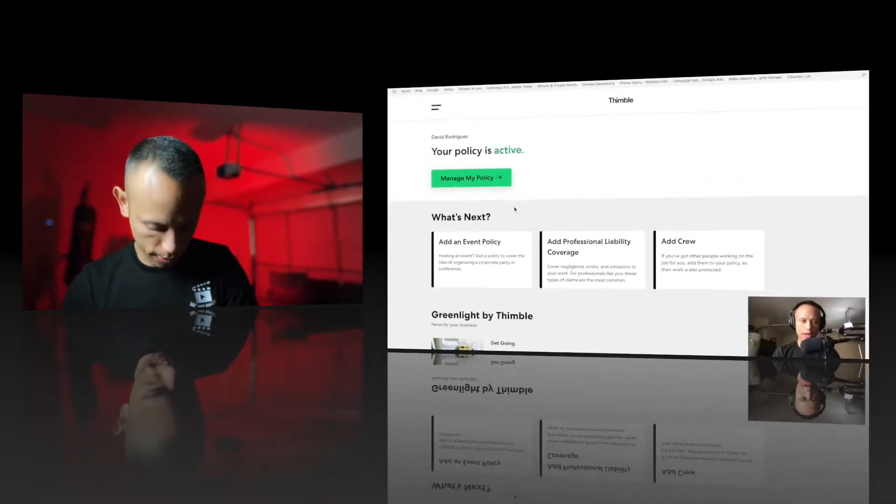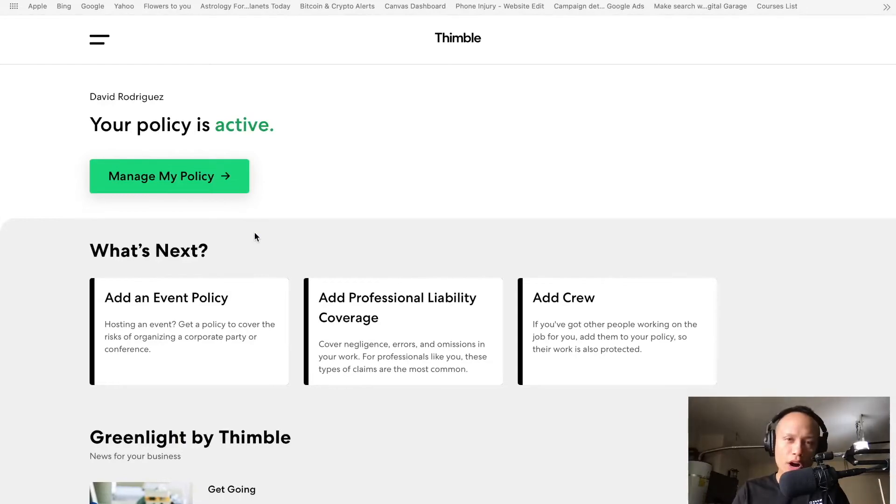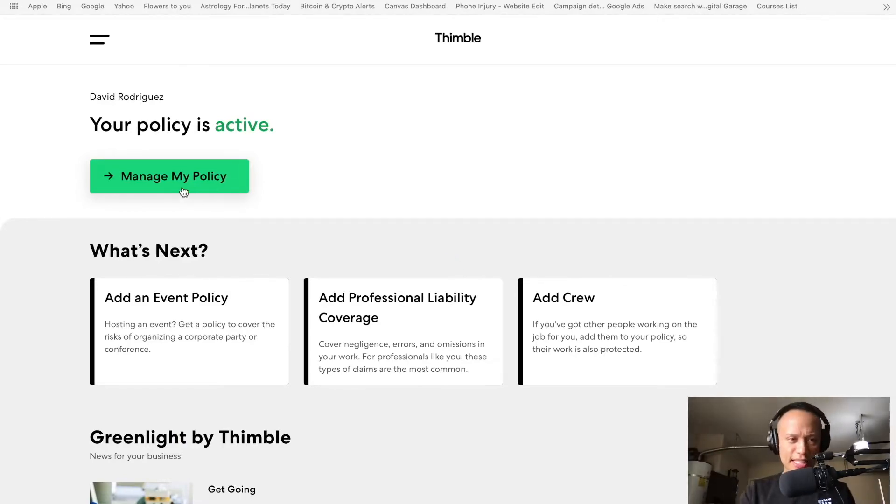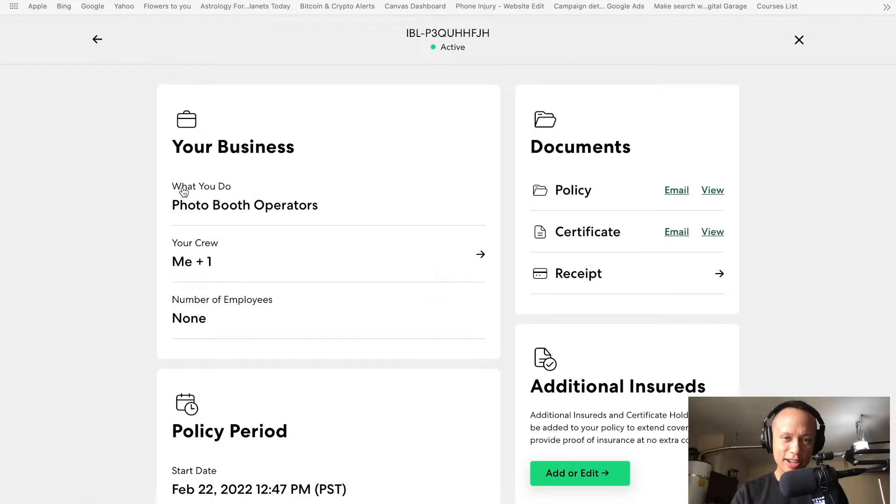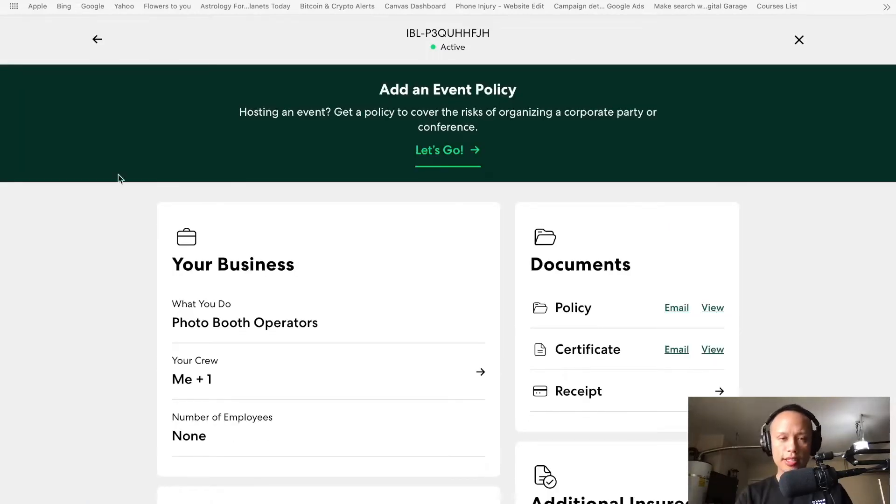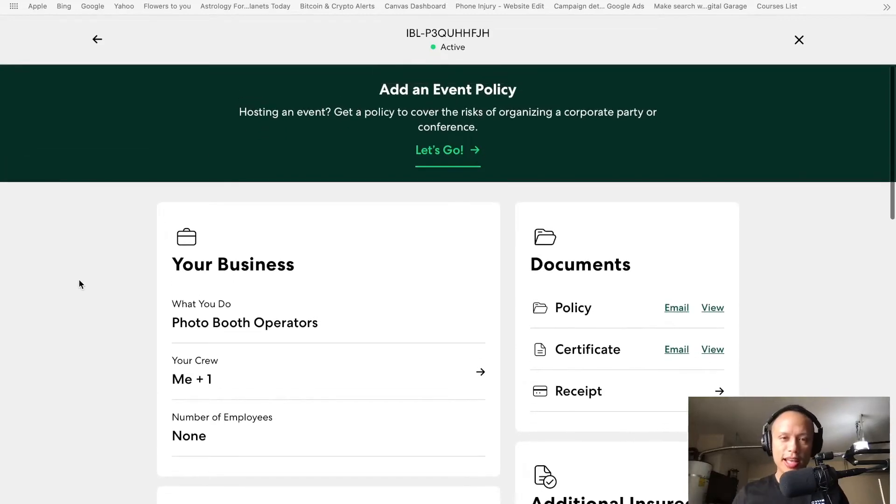Alright, ladies and gentlemen, well, here we are on my Thimble page. Let's go ahead and access this policy here. I'm about to share this with you guys. I hope this saves your butts in the future, okay? Because accidents happen all the time. We all know it.